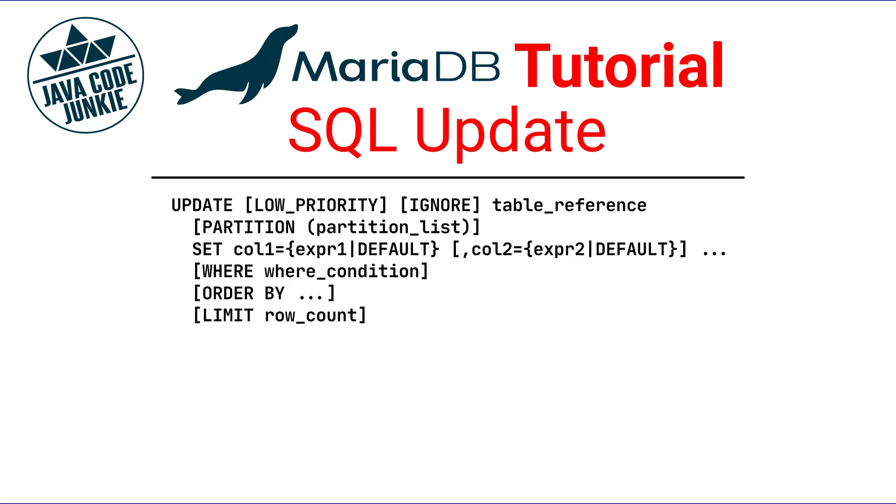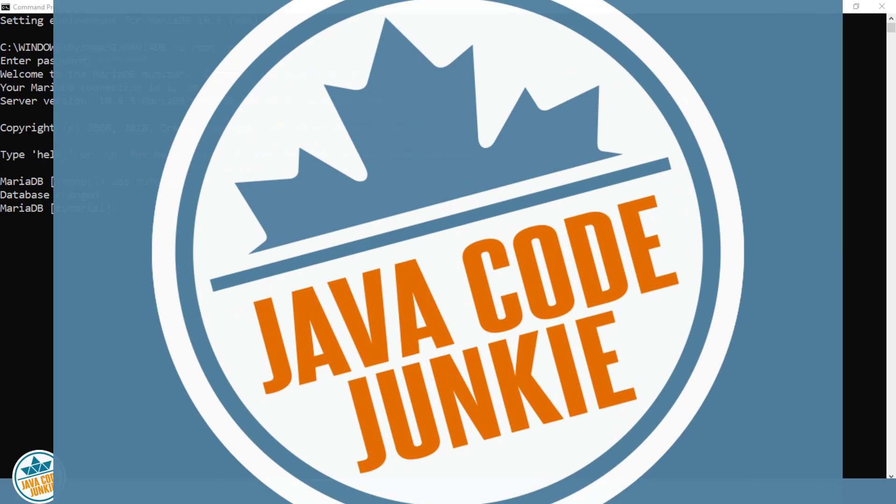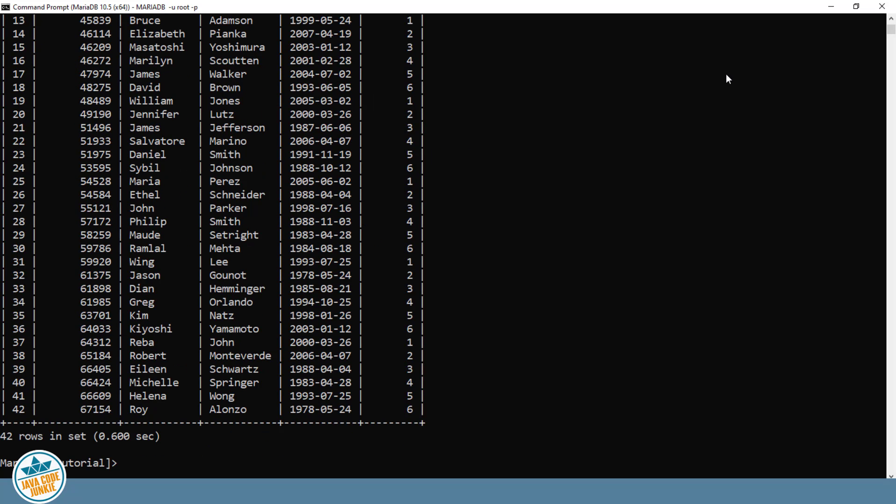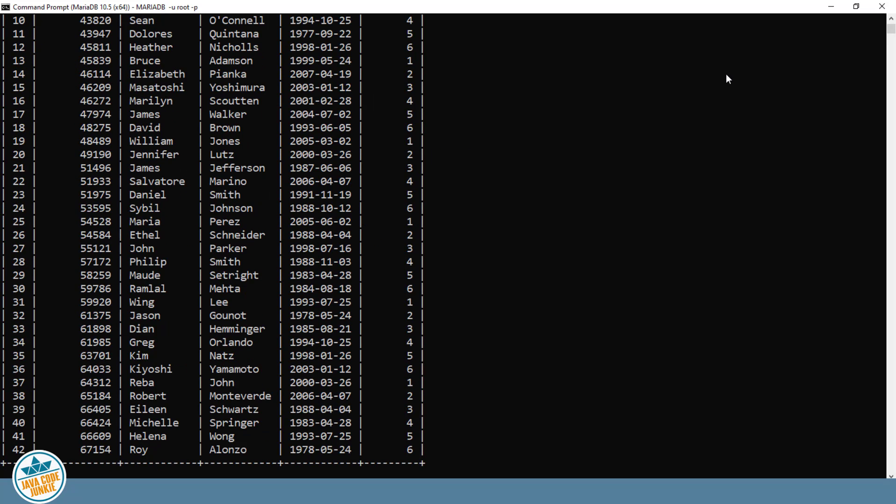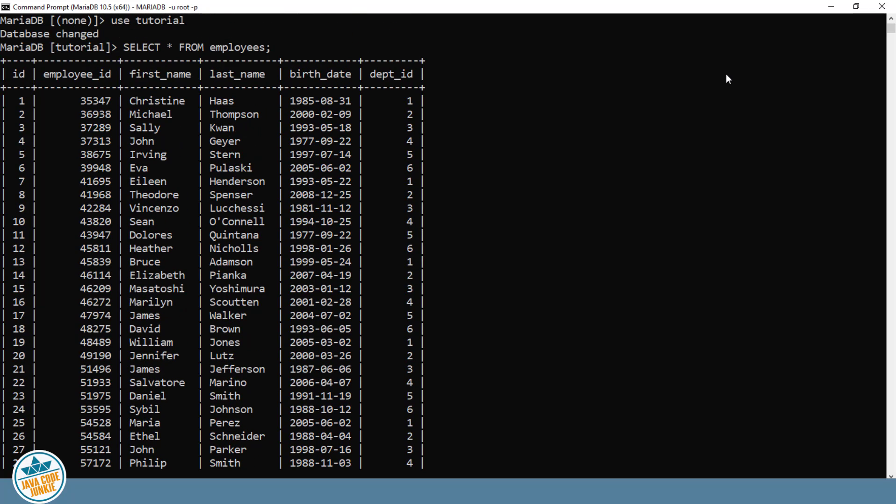Let's look at some examples. If you've been following along with our previous MariaDB tutorials, you'll know that we have an employees table that has about 42 records in it. Let's look at the current records that are in the employees table. Select star from employees, semicolon, enter, and there we have the 42 records that are currently in the employees table.